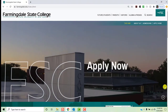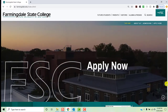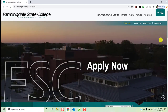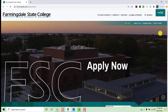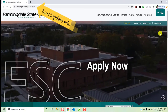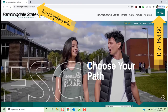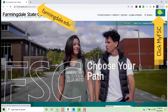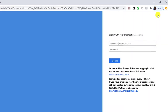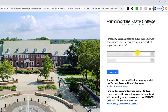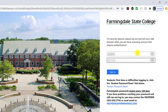To get to the library's resources you need to get to the library's home page. I recommend going through your My FSC account to do this. Go to farmingdale.edu and click My FSC in the upper right hand corner of the page. Enter your FSC credentials. Your username will be your email address minus the at farmingdale.edu. Your password will be the same password you use to log into your email, Blackboard, and so on.